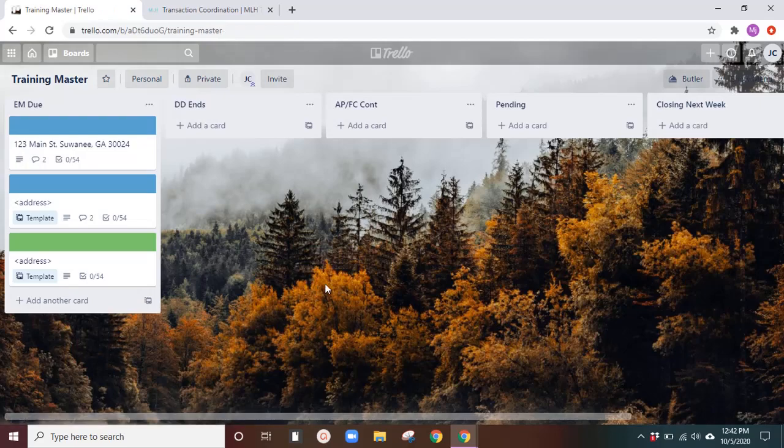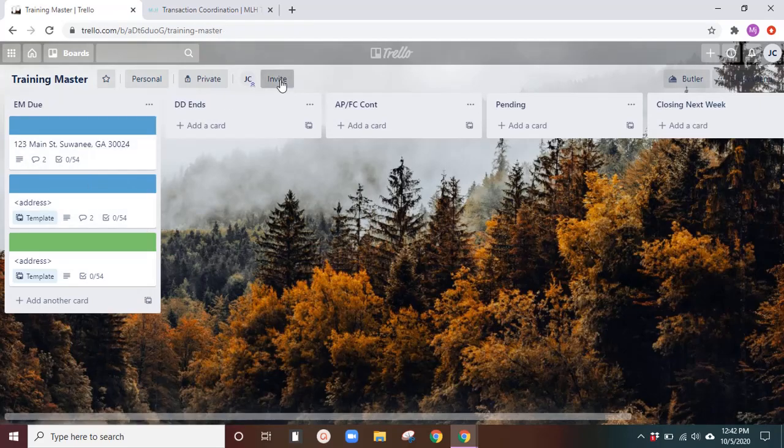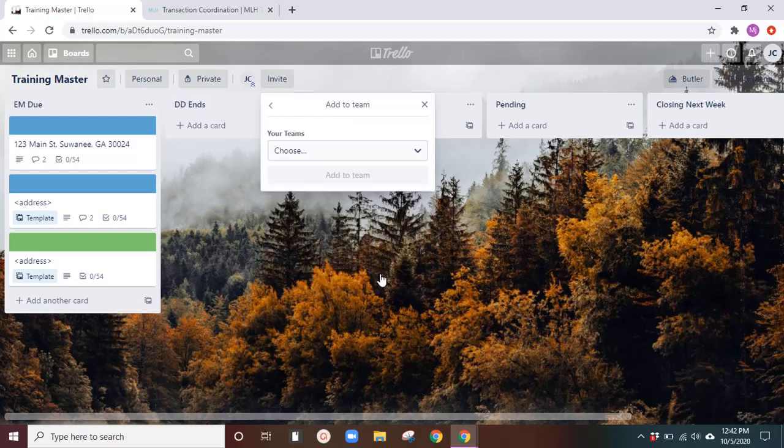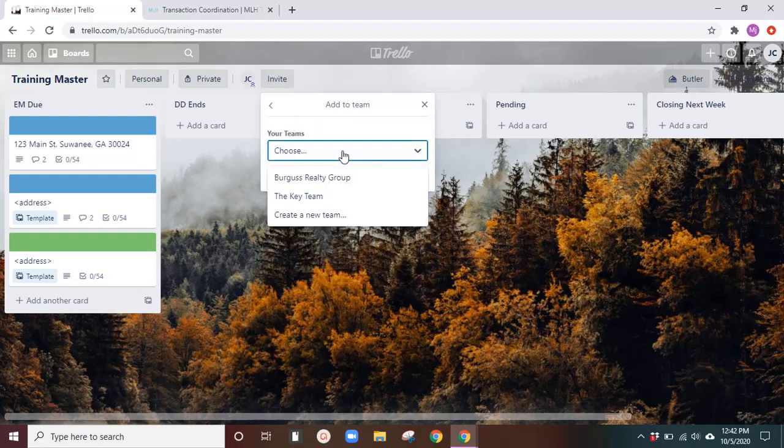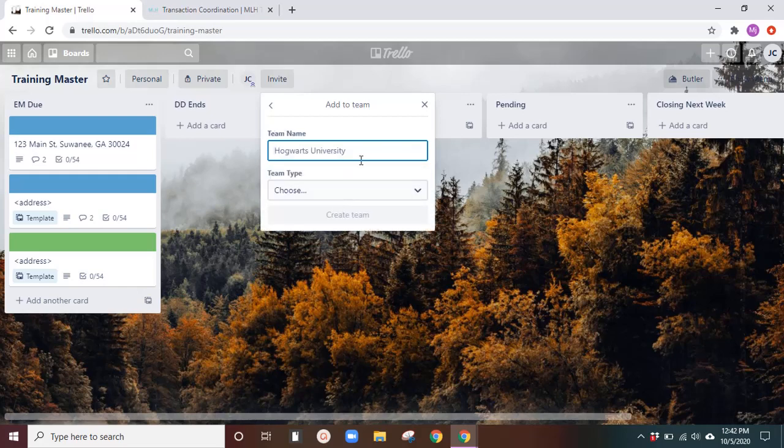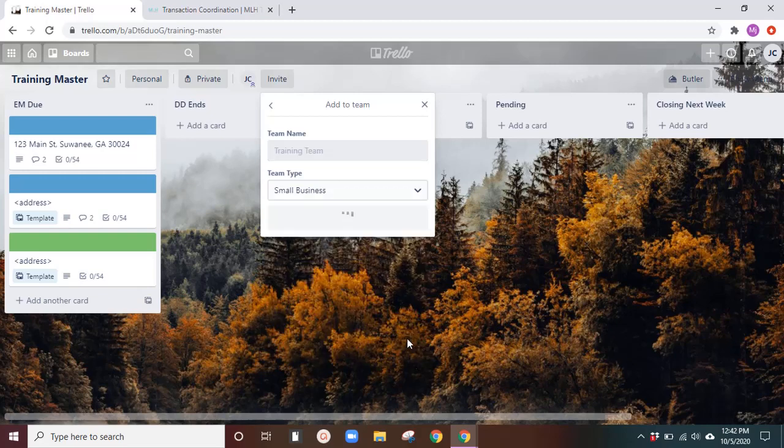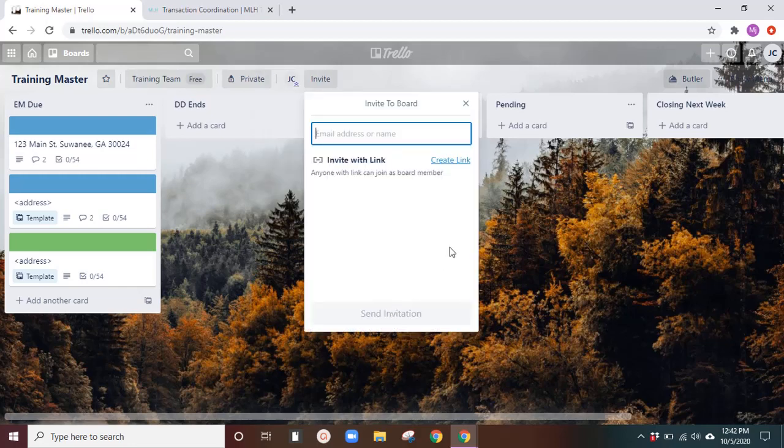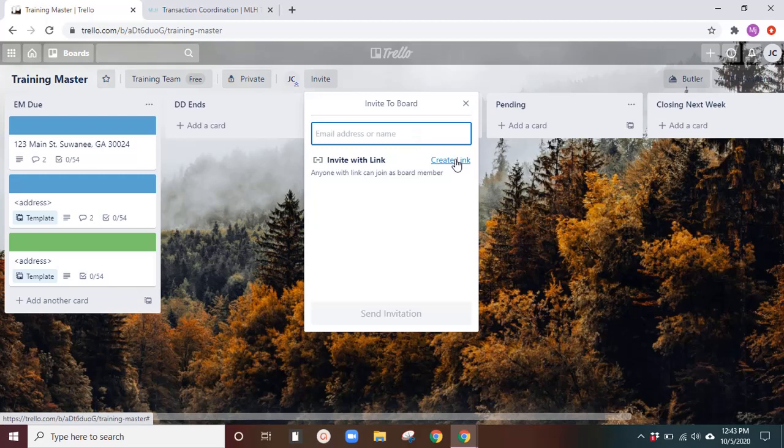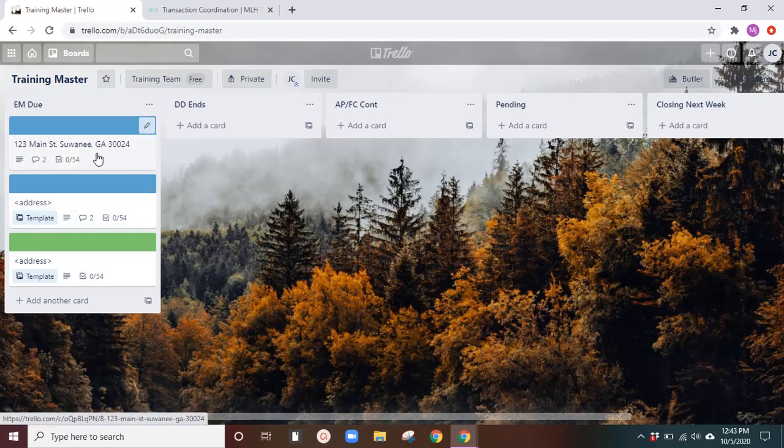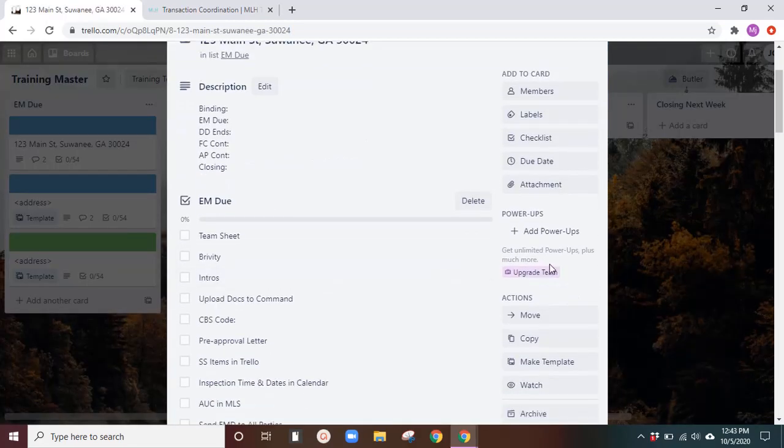And that's pretty much the setup part with this. If you are working with outside people, other agents, you can invite them. This is also free and you're going to add to a team. Choose a team. You can create a team. So training team. And then team type, small business. So now you have a team. You can invite people to view. And I think the paid version is where they can actually interact. But you'll add their email or their name, whatever it is. You can create an invite link to send it directly to them that way.